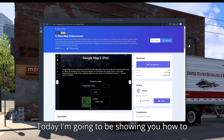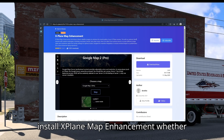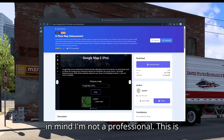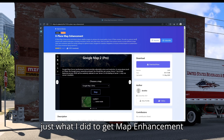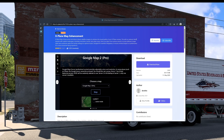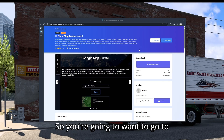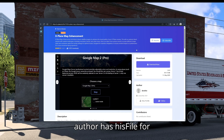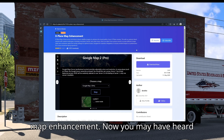Welcome back to the channel. Today I'm going to be showing you how to install X-Plane Map Enhancement, whether it's for X-Plane 11 or X-Plane 12. You're going to want to go to X-Plane.to because this is where the author has his file for Map Enhancement.